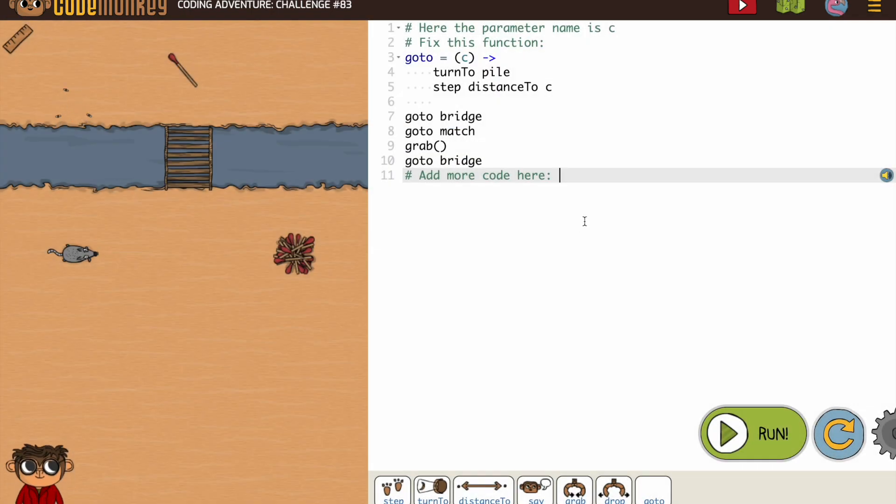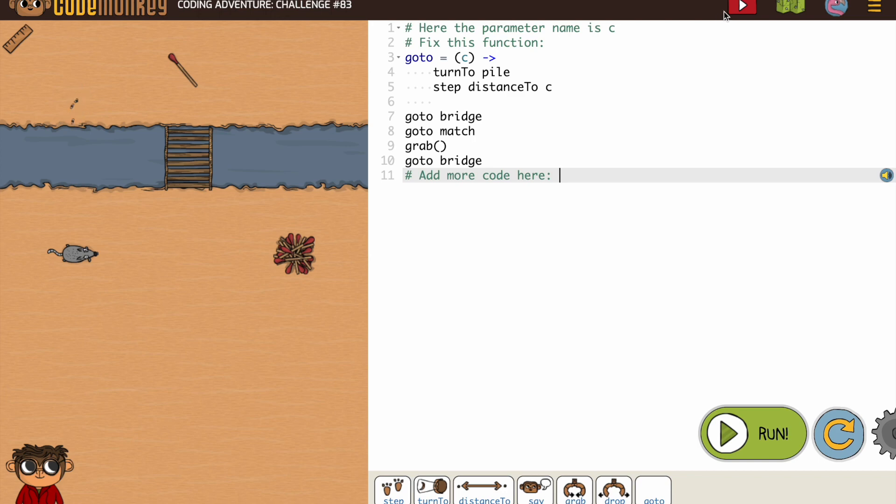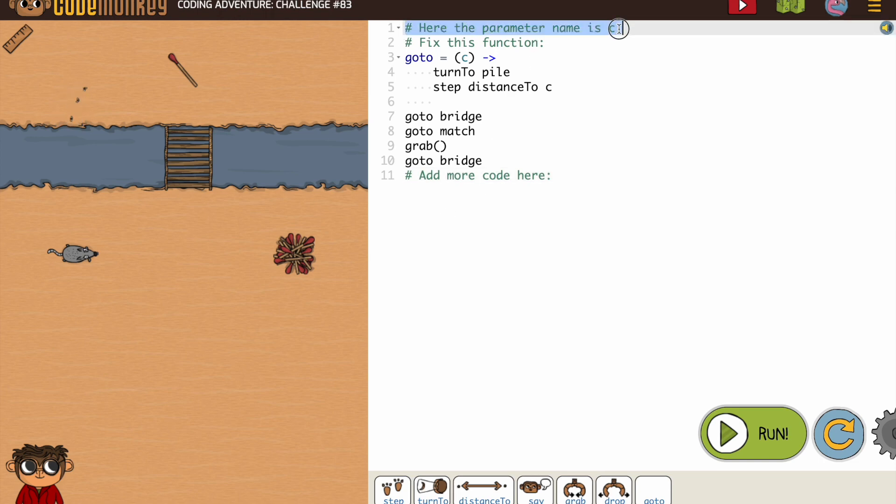If the word parameter is confusing to you, it's because you probably didn't watch the video. And if you did watch the video, you weren't paying careful attention because they were teaching you everything you need to know to do this section, including the word parameter.